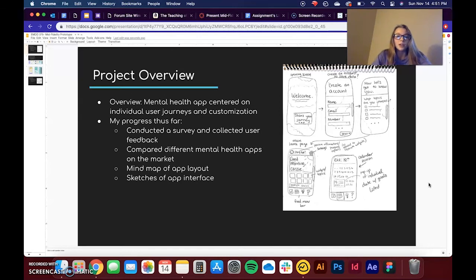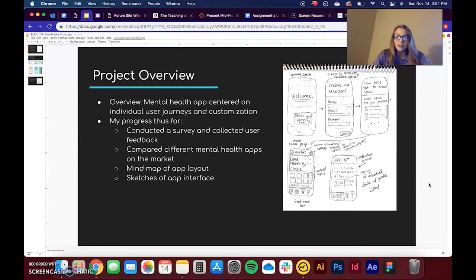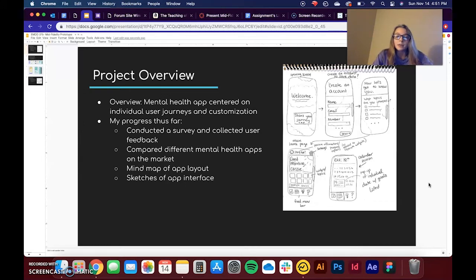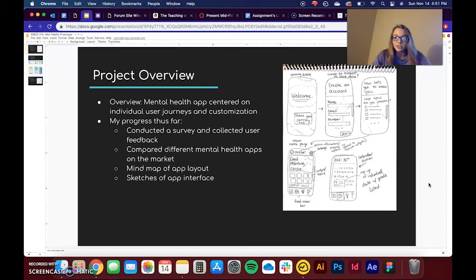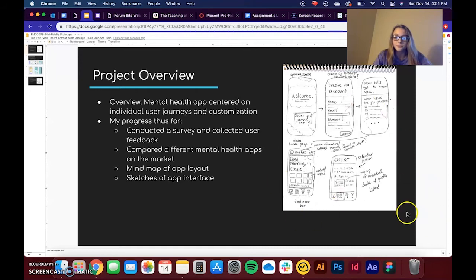And so progress thus far, I conducted a survey and collected user feedback, and then I compared different mental health apps on the market. I made a mind map of the app layout and then I also made some basic sketches of the initial app interface that I had in mind, which you can see on the right.